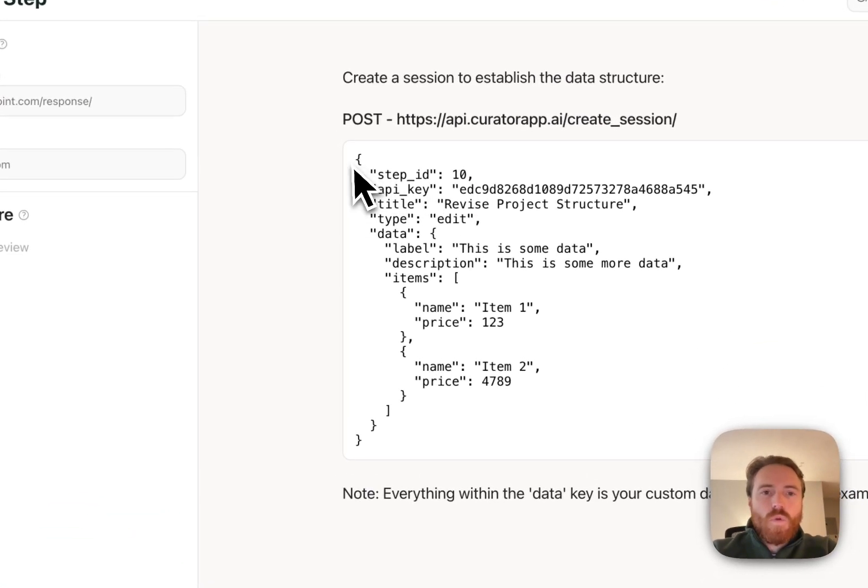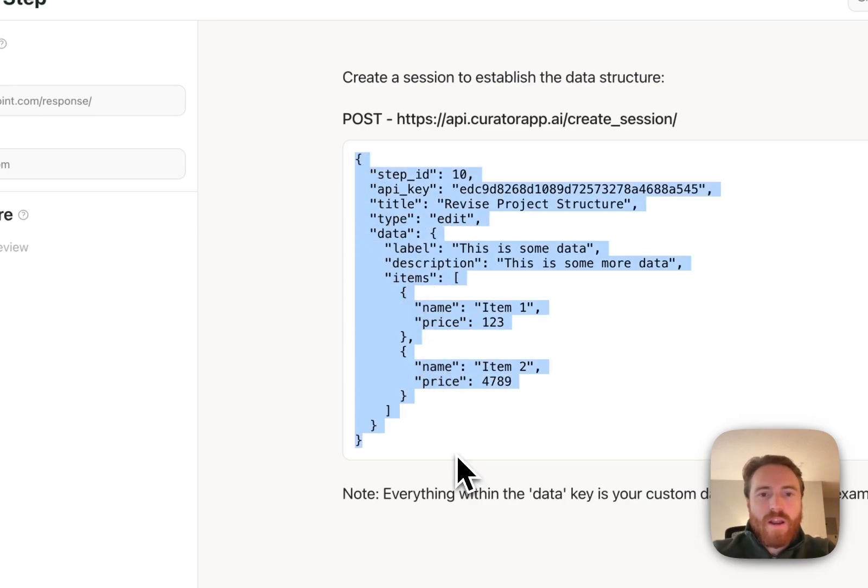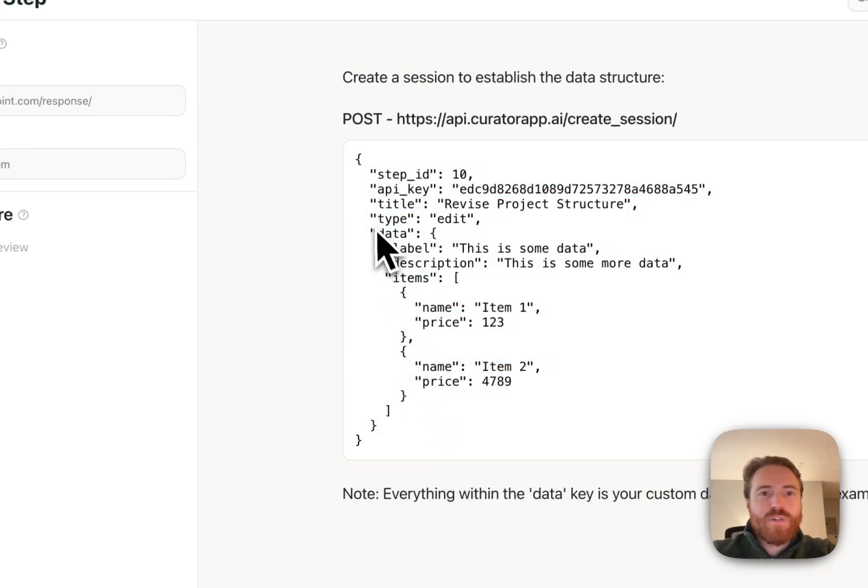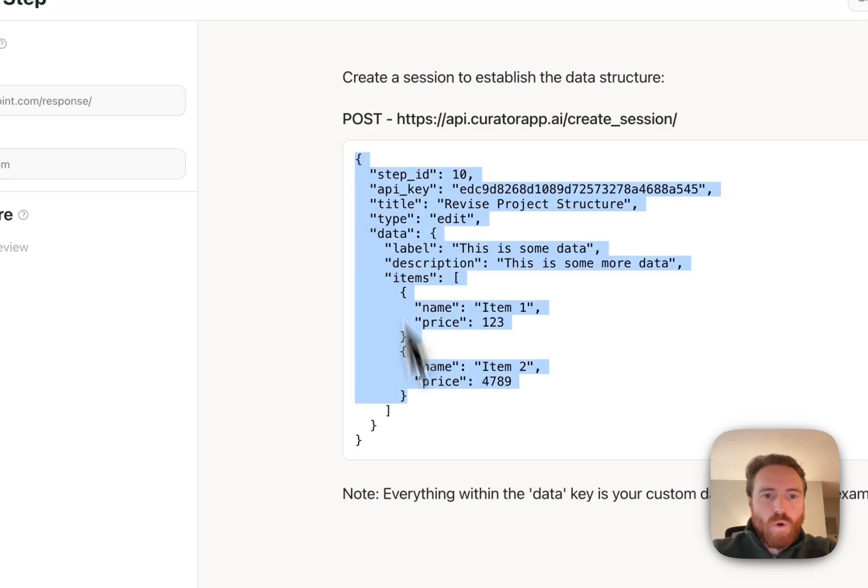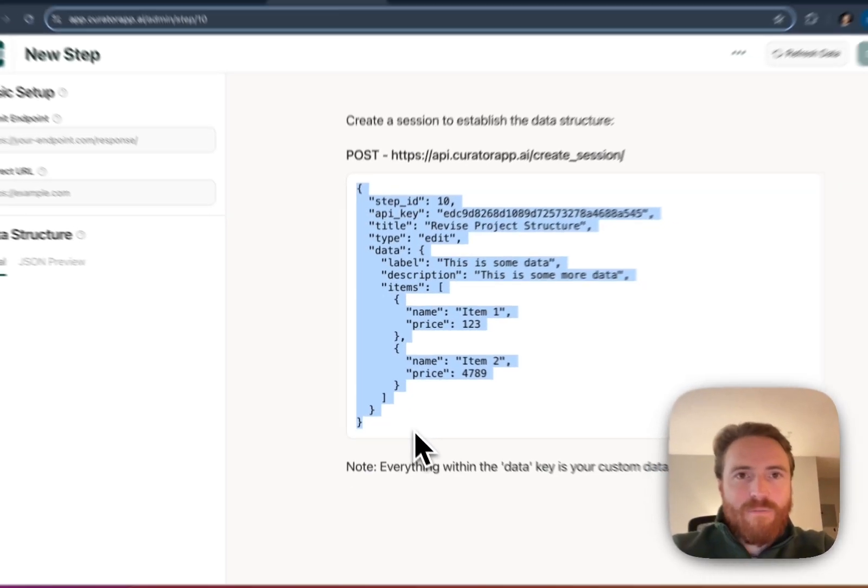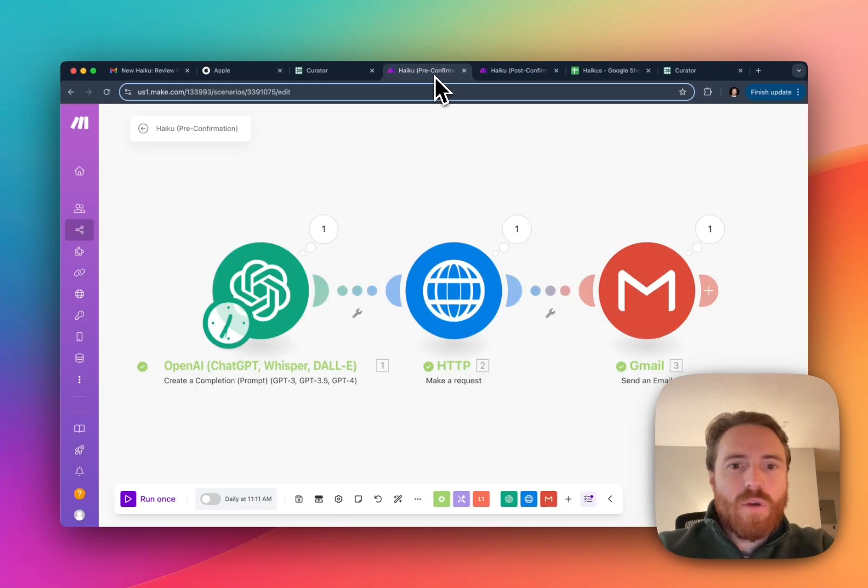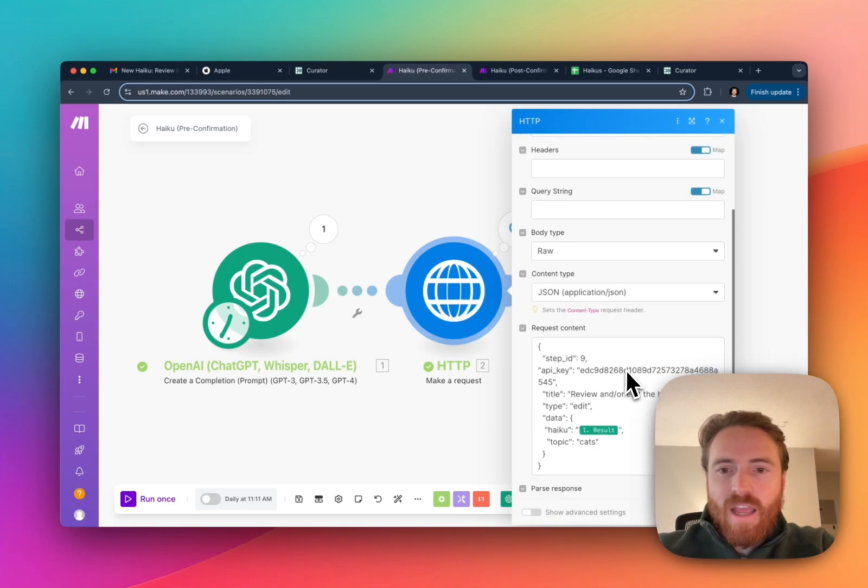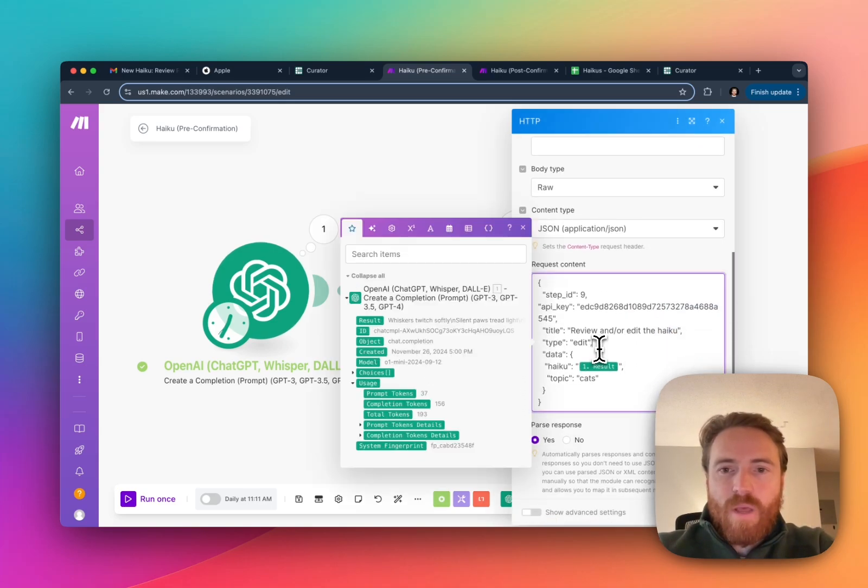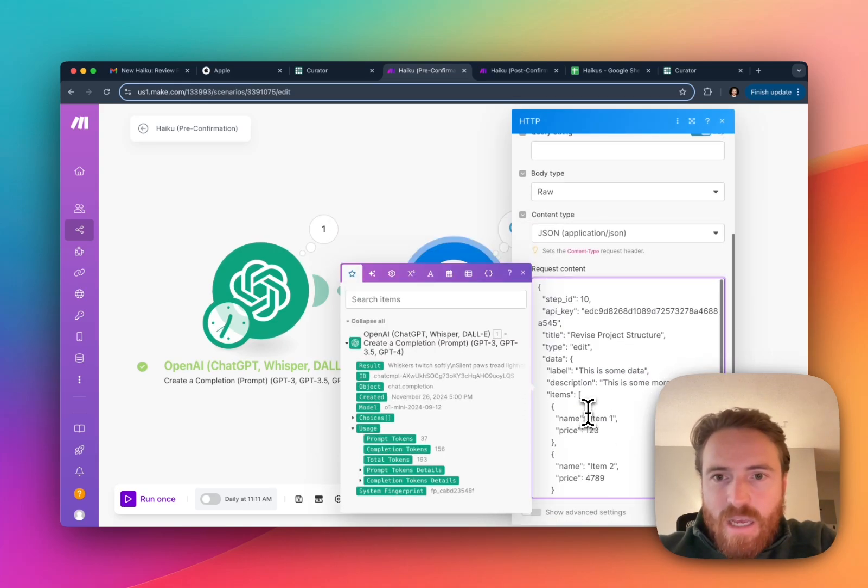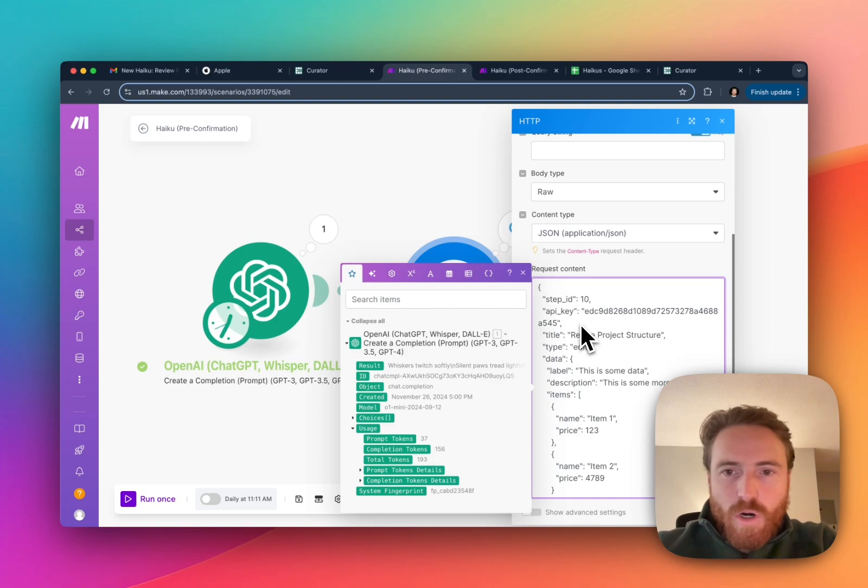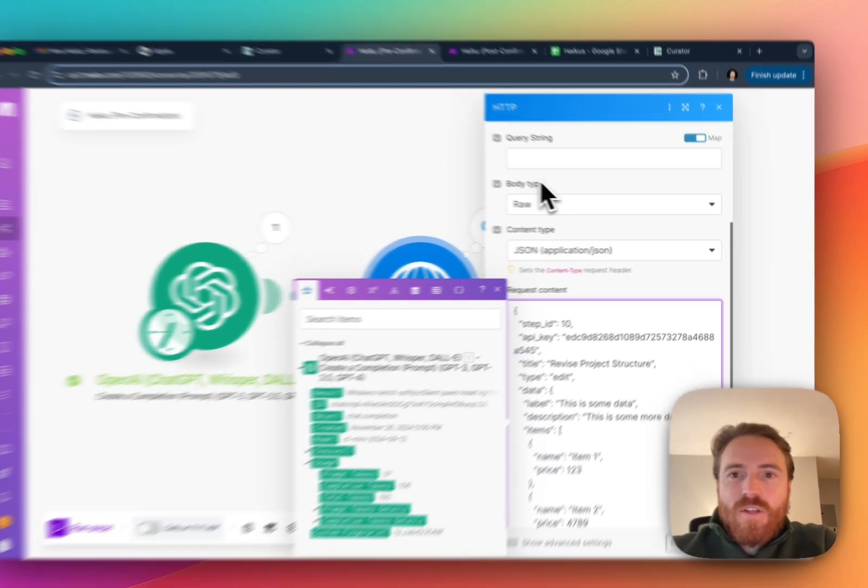When you create one we're just gonna show you this right away that like here's an example you could pretty much paste this right in to your workflow automation platform. If I wanted to I could go into my thing here and I could just paste and replace this entirely and so that's just gonna work. This is my actual API key that is unique for my account.